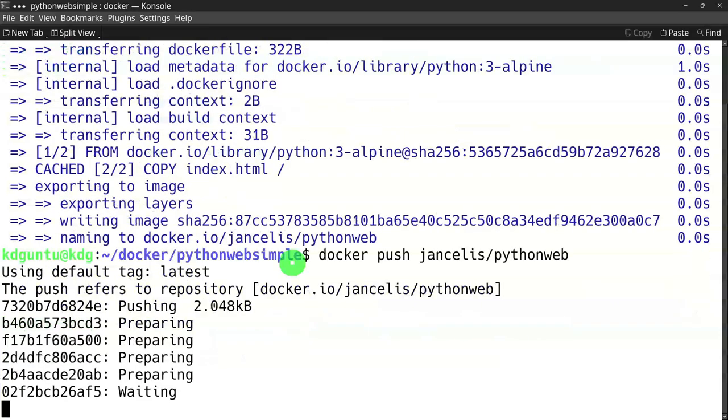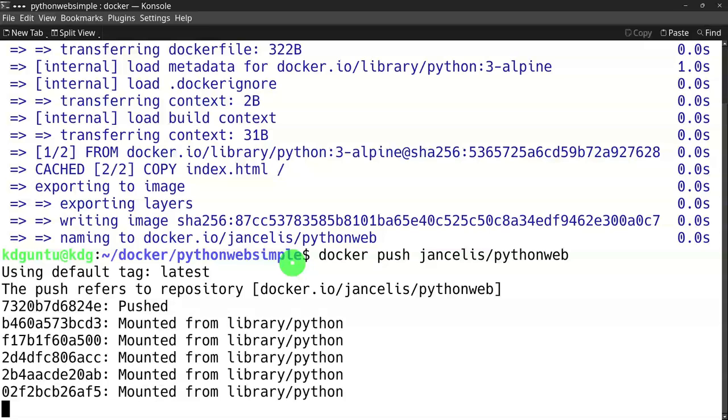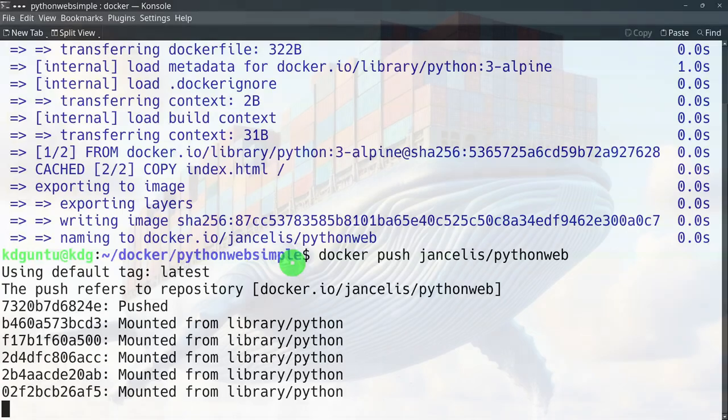The image is uploading to docker.io. I can use this later if I want to deploy it as a web service from within Minikube or another Kubernetes cluster.